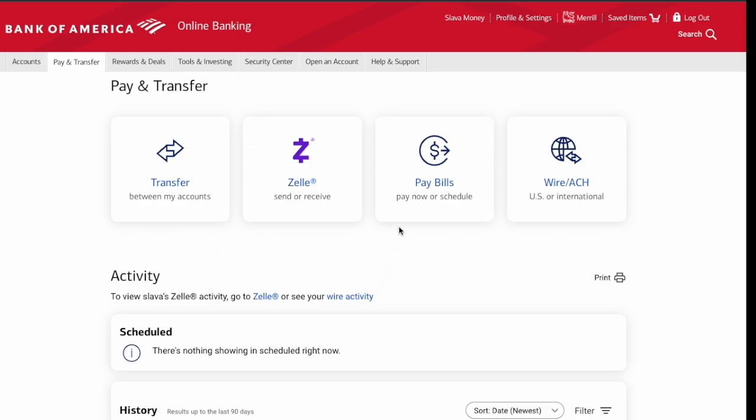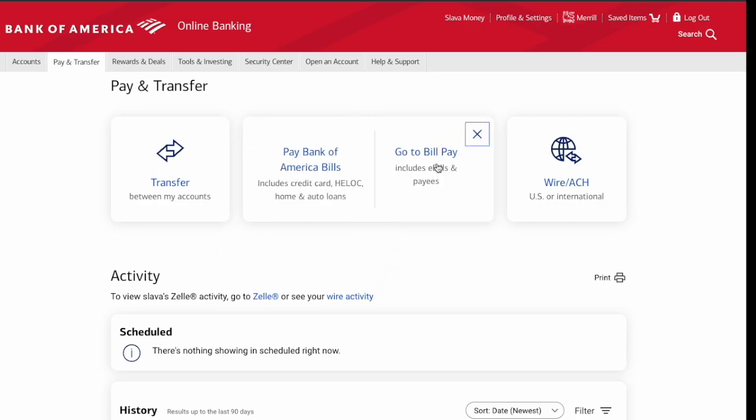On the Pay and Transfer page, click on Pay Bills, then click on Go to Bill Pay.